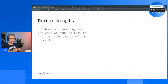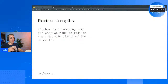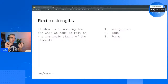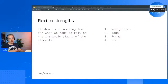I want to focus on the strengths of the two of them. We'll start with Flexbox, and its strength is all about intrinsic sizing. Intrinsic sizing is when it's the size of the elements themselves — the content decides the actual size. This means it's really good for smaller elements and things like navigations, tags on a blog post or card, and forms where you want to lay out a label plus an input.